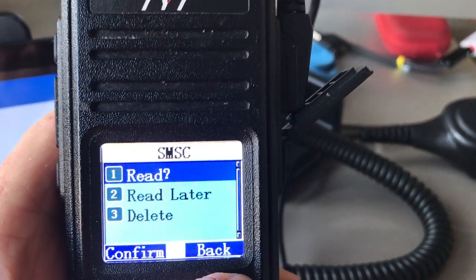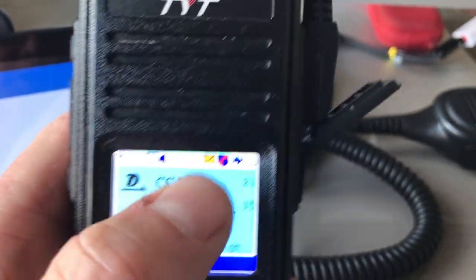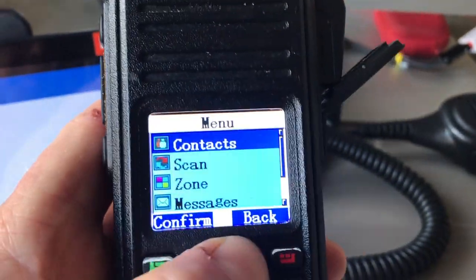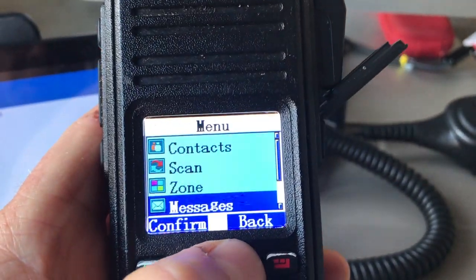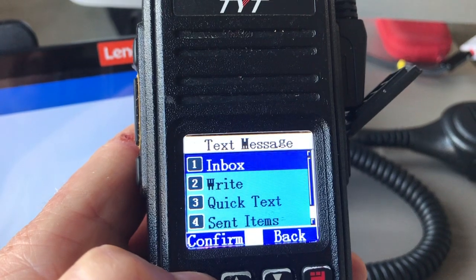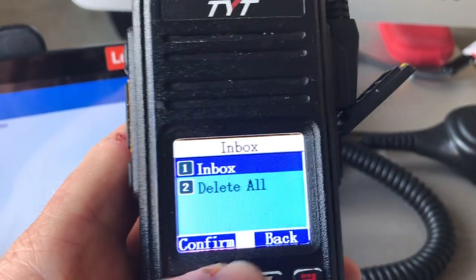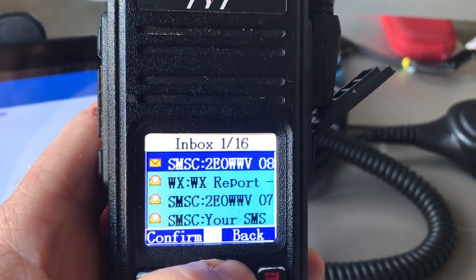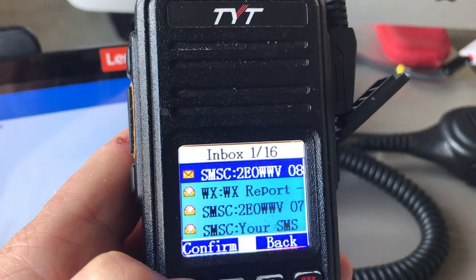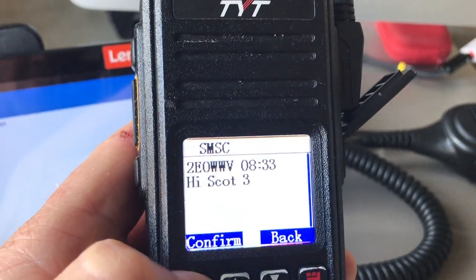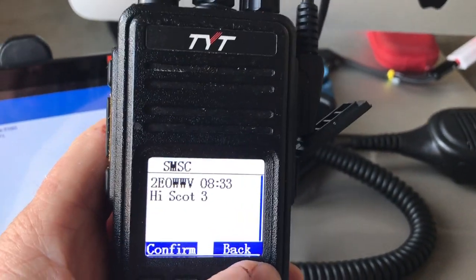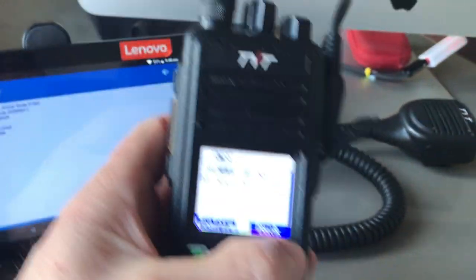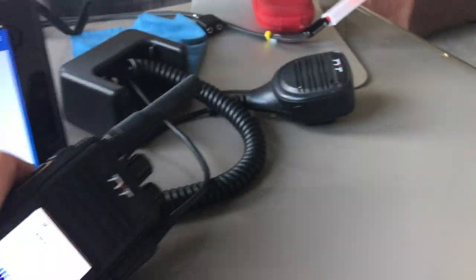I can see I've got a new message. Going to Messages > Inbox, I find an unread message from myself saying 'Scott 3'. That's it — that's all there is to it.